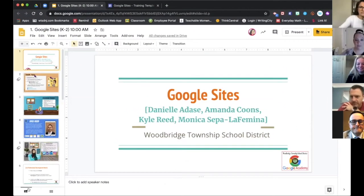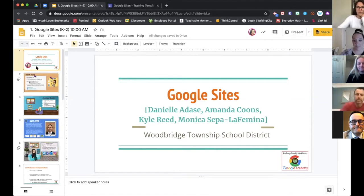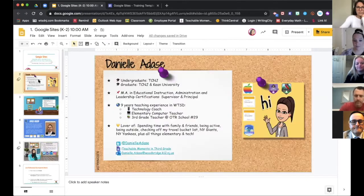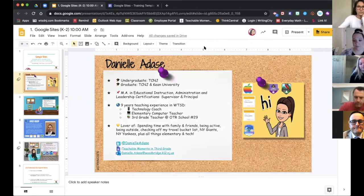We are going to get started. Thank you for coming to our first Google Sites training for Woodbridge Township for this week. We're going to give you a quick introduction about the people that are going to be helping you through creating your Google site. My name is Danielle. I work at Oak Tree Road School 29. I've been there for about nine years, started in elementary technology, and now I'm teaching my own third grade class.